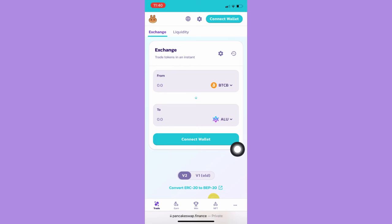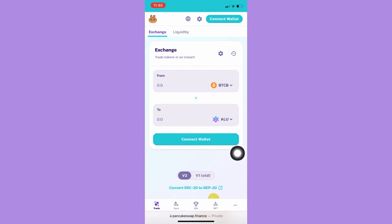Afterwards, you just simply click on Trade. Since I don't have Bitcoin, I cannot trade my coins, but that's pretty much it — that's how you can buy Altura coins on Trust Wallet.